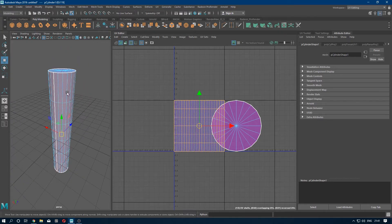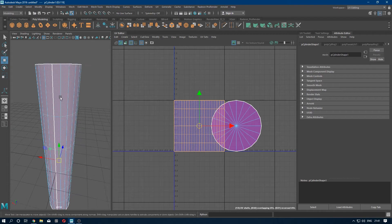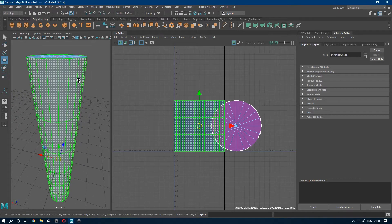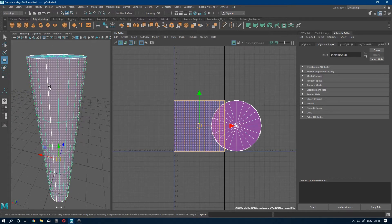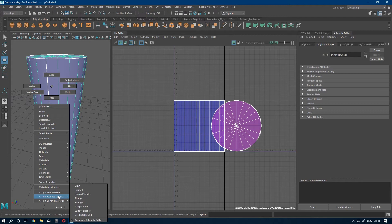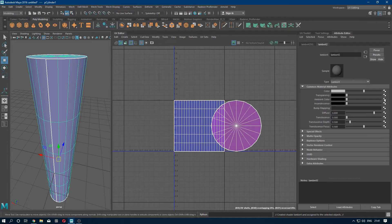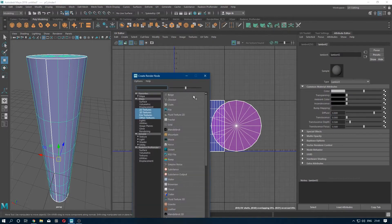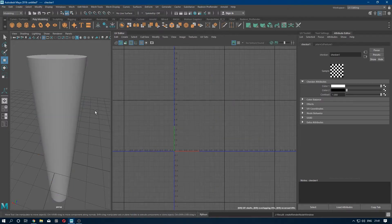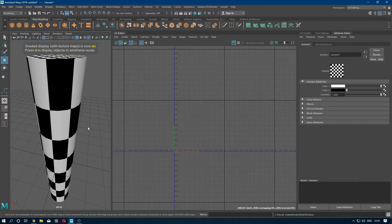So we are going to check if our UV is properly unwrapped. Go to material and apply a material. Go to color and apply a checker. Press 6 to see the material.